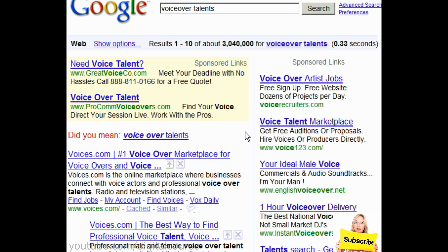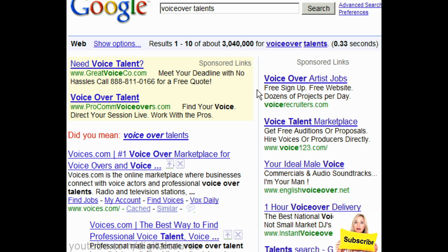Whatever you do, if you hire a voiceover talent make sure you receive professional quality without any white noise. If you create your own voiceovers, make sure you speak slowly, sound excited, and keep your voice clear. But if you don't feel confident enough and don't want to waste the time, hire a voiceover talent who does it for a living.